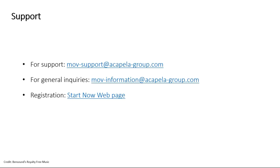Should you have any questions or need support, do not hesitate to reach out to Acapella's my own voice team.